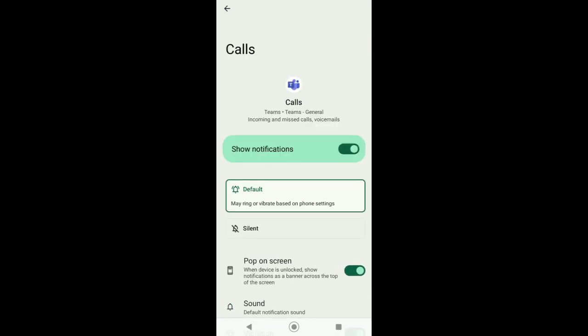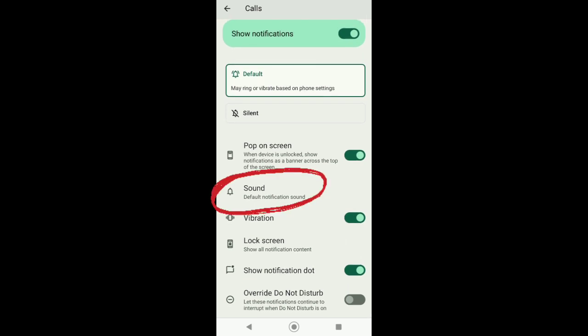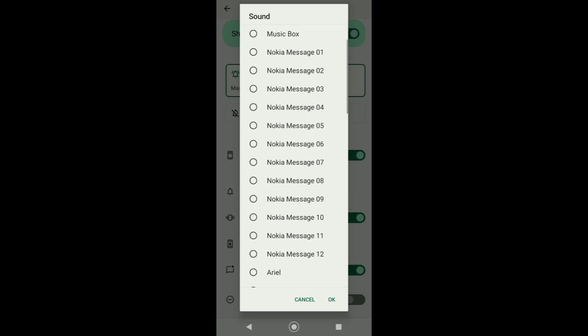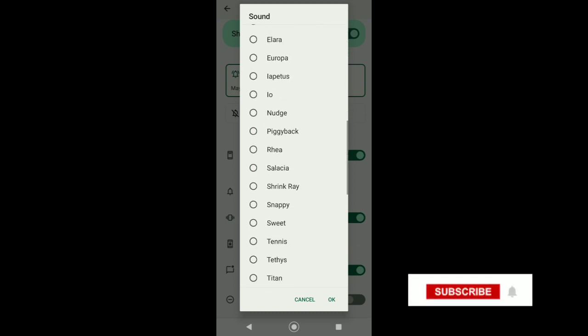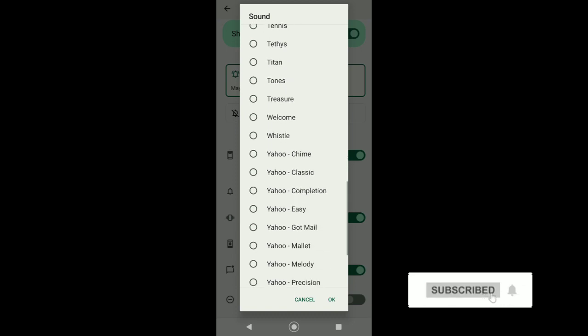Now just scroll down and there you'll see Sound. What you're going to do is tap on that, and then from here select the sound that you like. There are many options that you can choose from.